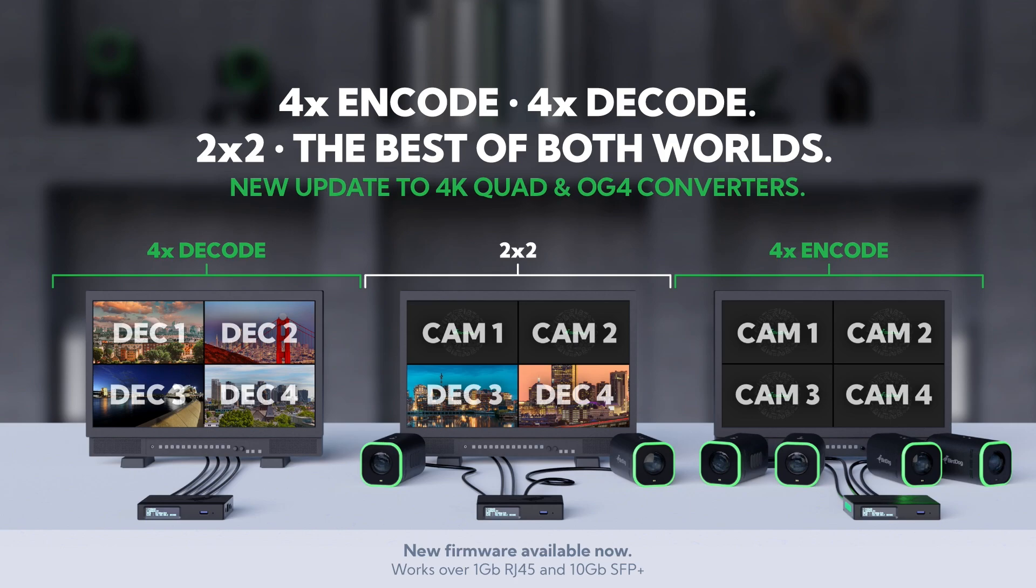Now this new 2x2 mode, we're calling this the best of both worlds, and this is where you can have channels one and two be encoders to take cameras or switchers into NDI, and three and four are decoders where you can take NDI and output them via SDI. We can do this now all simultaneously.